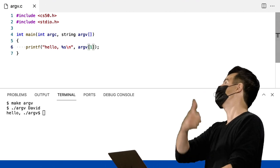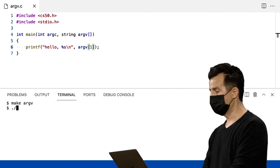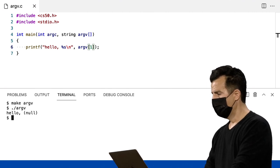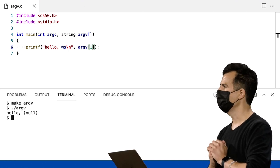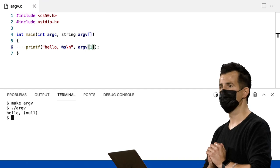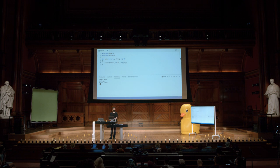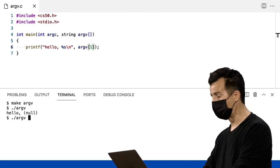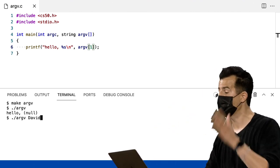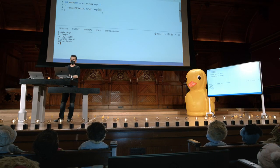Presumivelmente, o índice. Se essa for a segunda coisa que eu, ou qualquer ser humano, digitou no prompt. Vamos dar um make argv novamente, ponto barra argv, enter. Hello nul. Isso é outra forma de null — um erro do usuário da minha parte. Não fiz exatamente o que disse que faria. Esqueci o parâmetro. Mas se eu disser argv David, agora você vê: hello David.